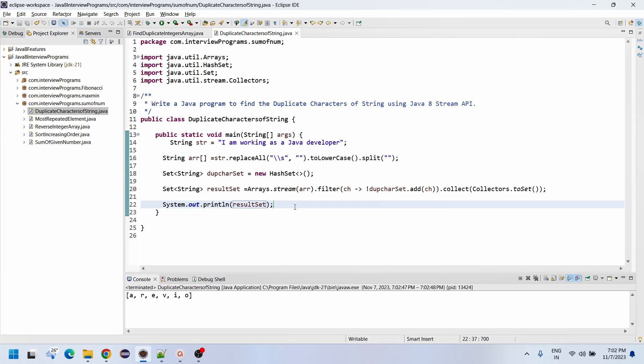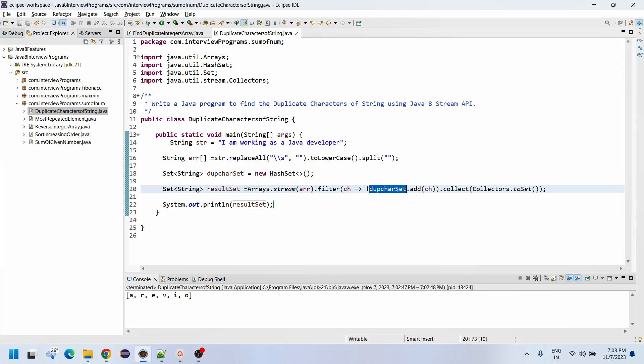So the same way you can find duplicate integers in a given array or duplicate characters in a given sentence, you can use Set actually. That makes you efficient.